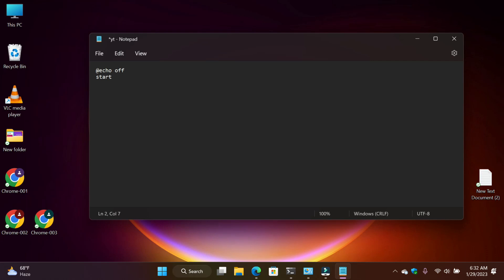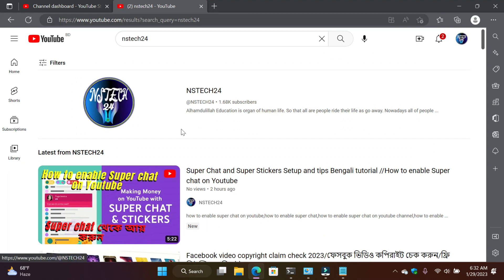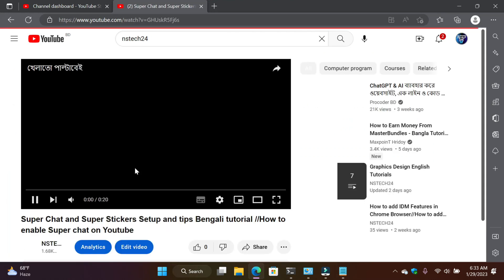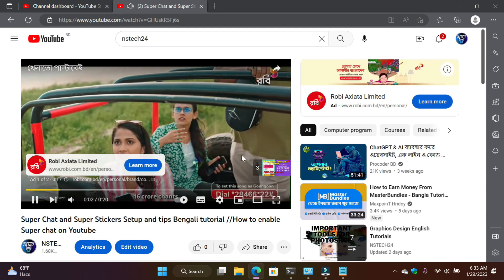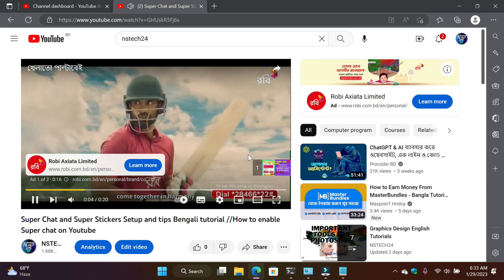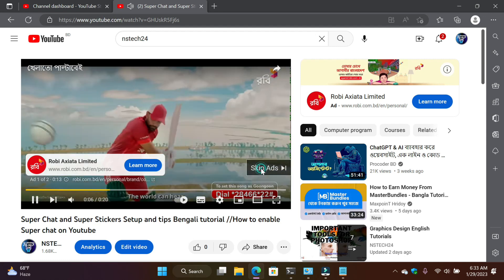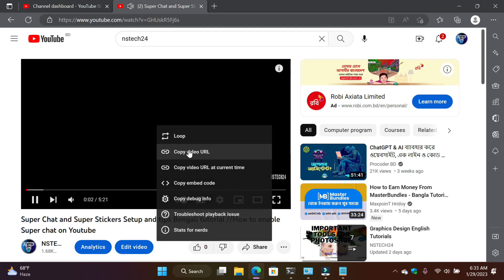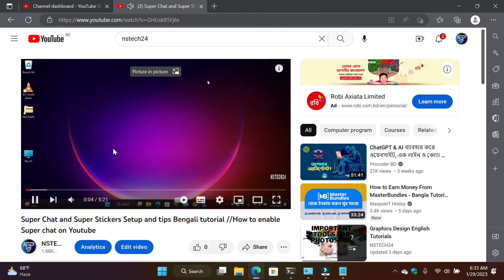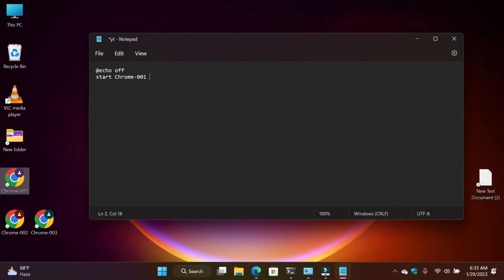Now copy your Chrome name. Just click and press F2, then Control C and paste here. Now go to your YouTube and click on your video. I want to play this video in four formats at a time, so I need to copy this video URL. Copy the URL and just minimize and paste here.